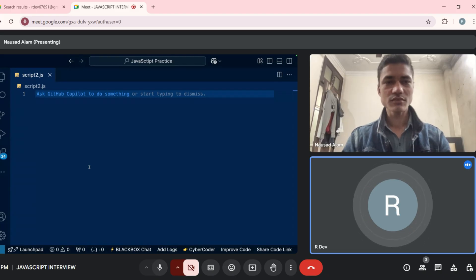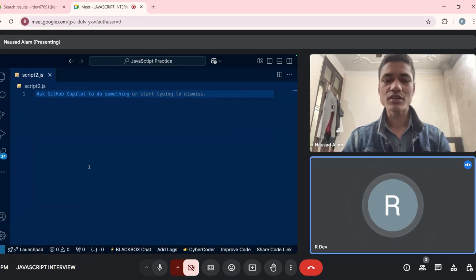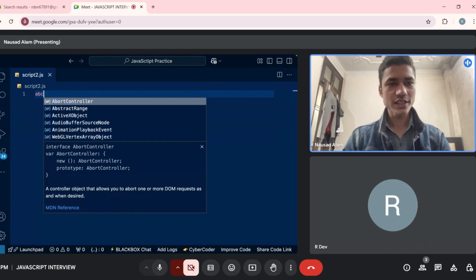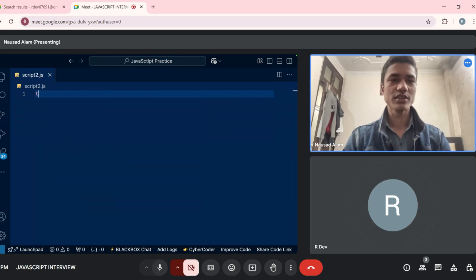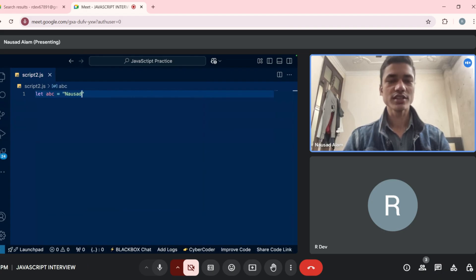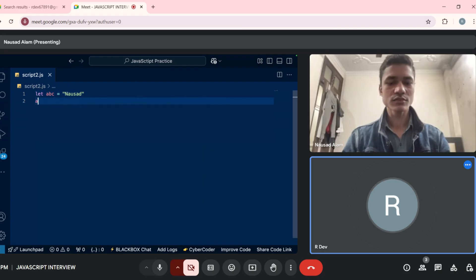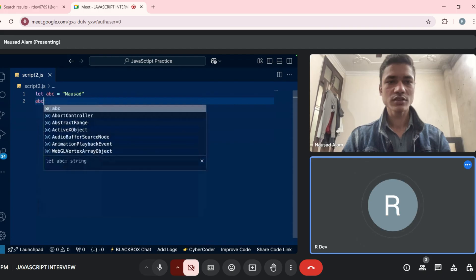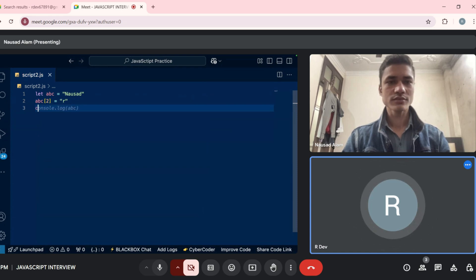Should we start with the interview? Yes, okay. Can you write a string — write `let abc = 'abc'` and on the next line write `abc[2] = 'r'` in a string. Okay, and on the next line write `console.log(abc)`.